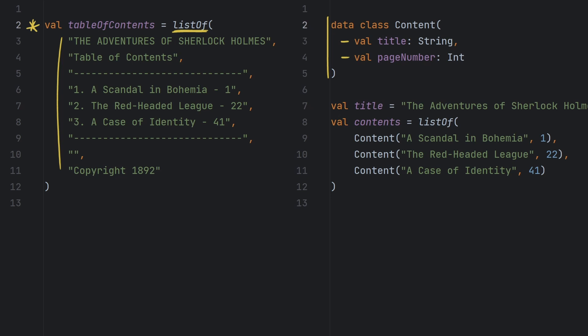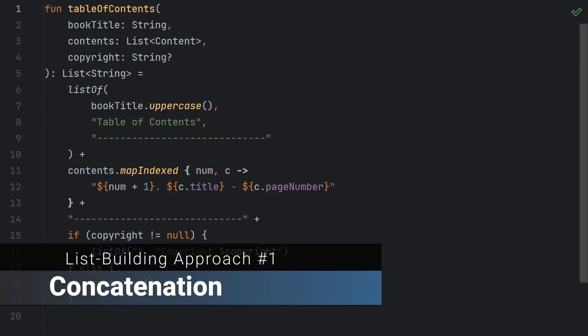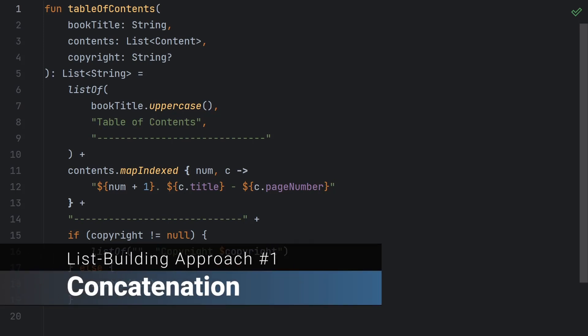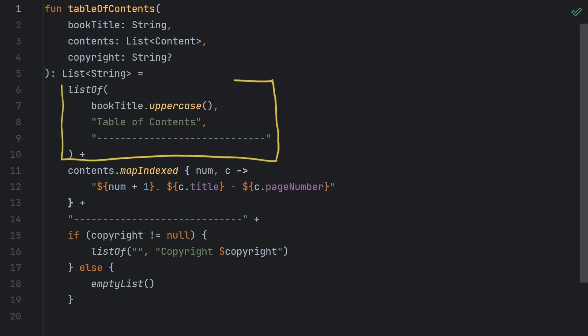One approach is to concatenate multiple lists together. Here's how that might look. This function accepts a book title, a list of content objects, and an optional copyright string. First we create the list for the heading, so the title, the table of contents text, and the horizontal rule. Then we do a mapIndexed, which transforms each content object to a row in the table of contents, and add that to the first list.